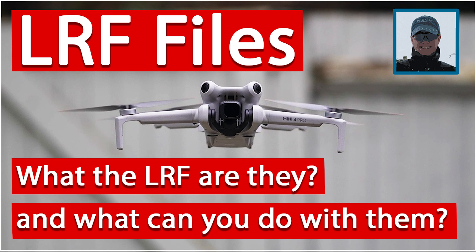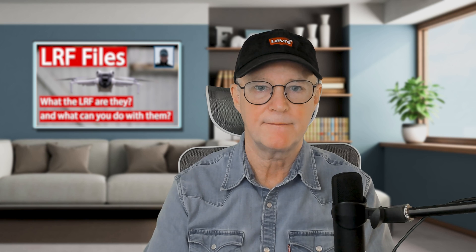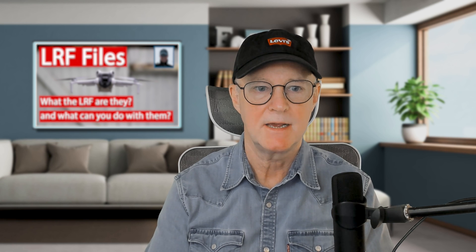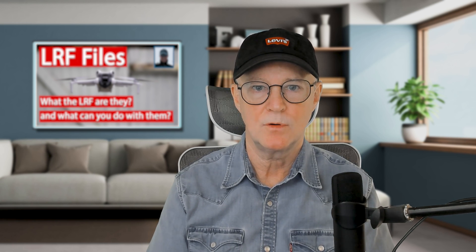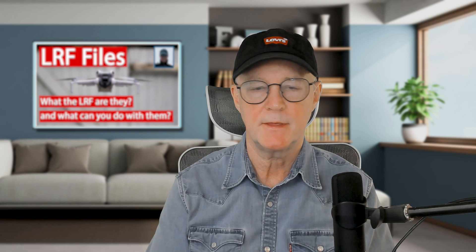Welcome back to the Video Darkroom. This time we're going to talk about LRF files. So what are LRF files? What are they for? What will you do with them?